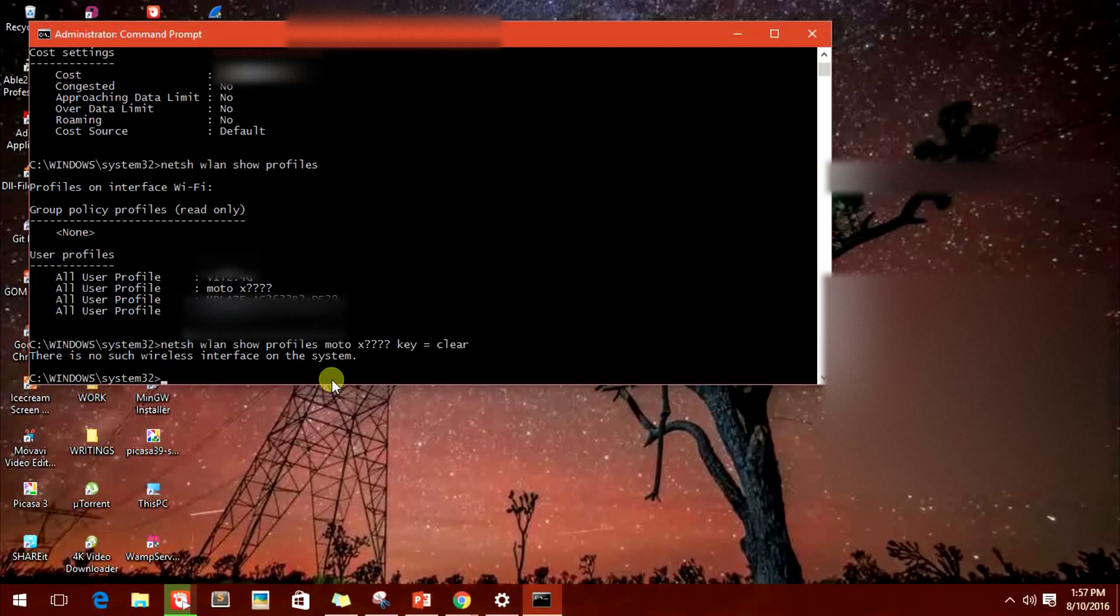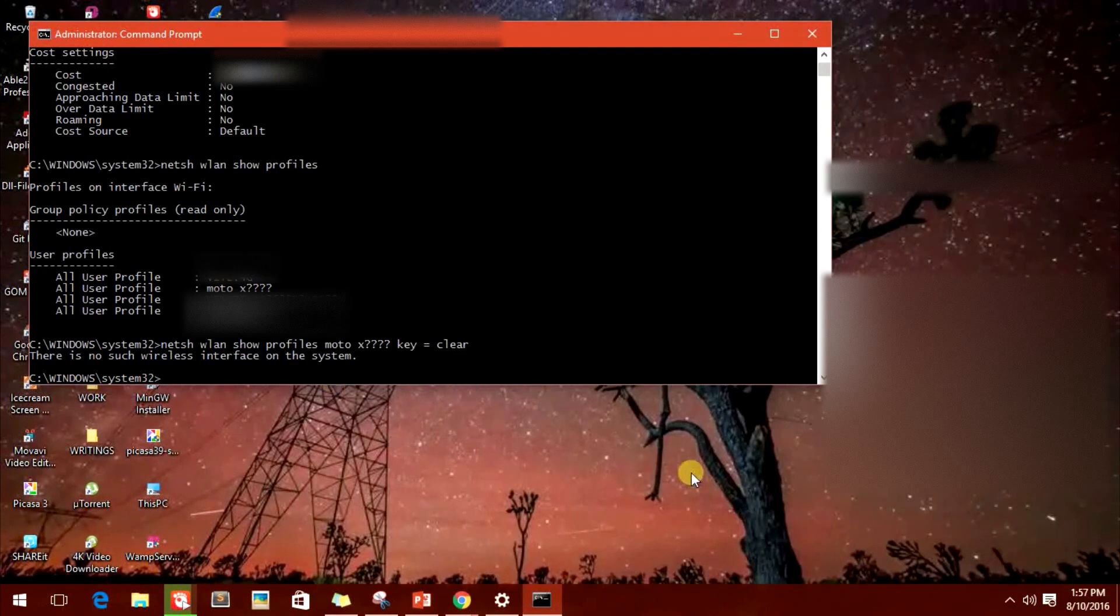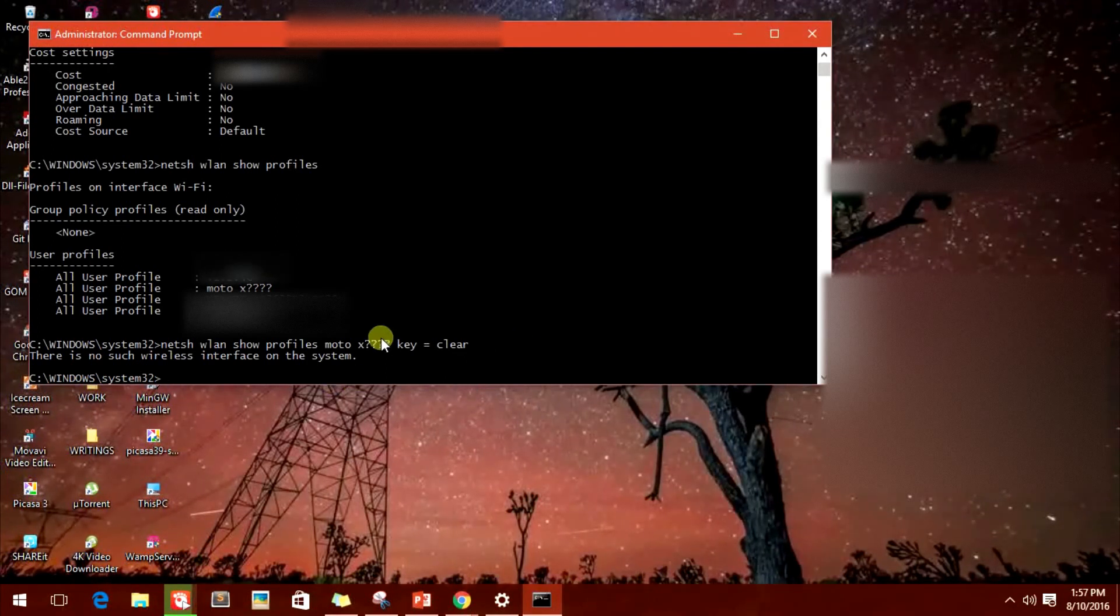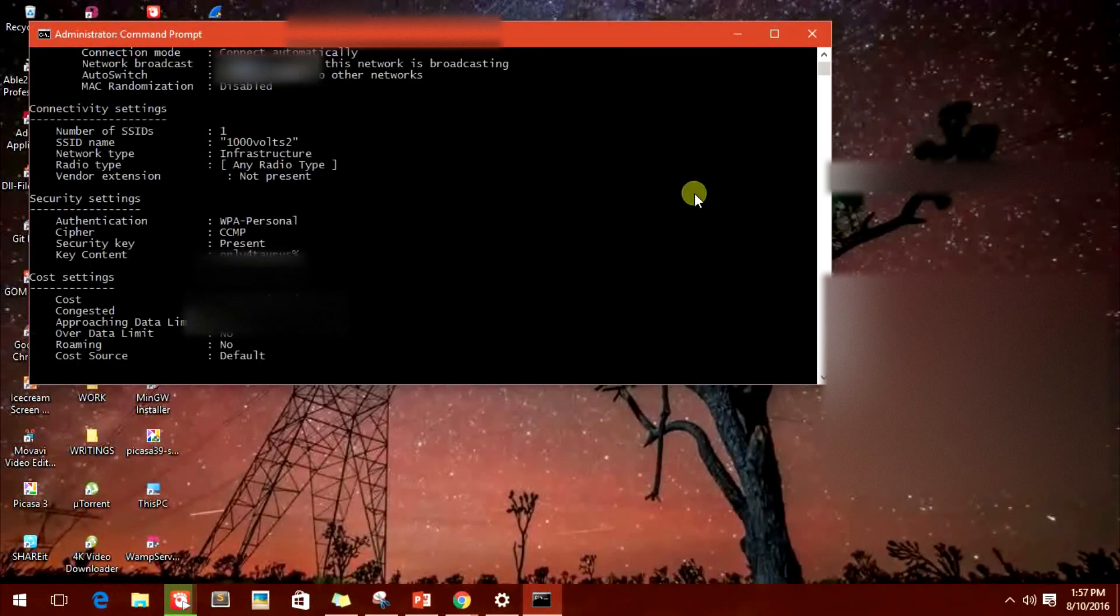Unless and until you type in something else or you find some way out of this. So these are the two things that I wanted to share. One was if you want to know the password of your friend's Wi-Fi...